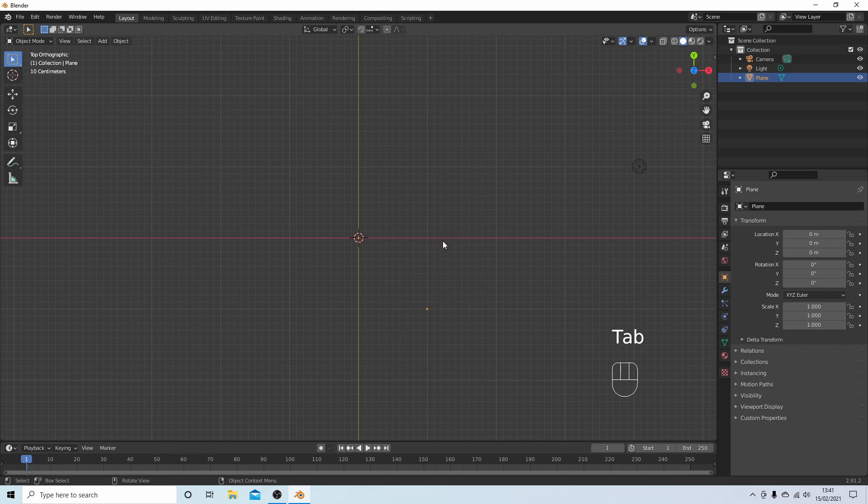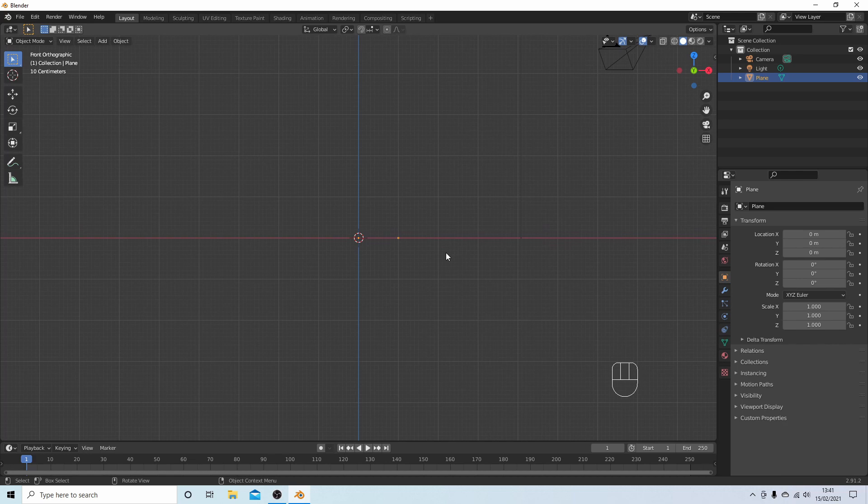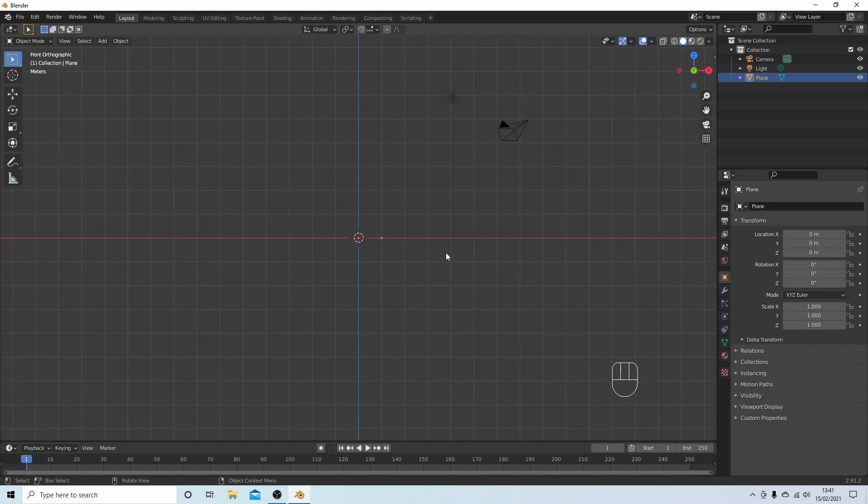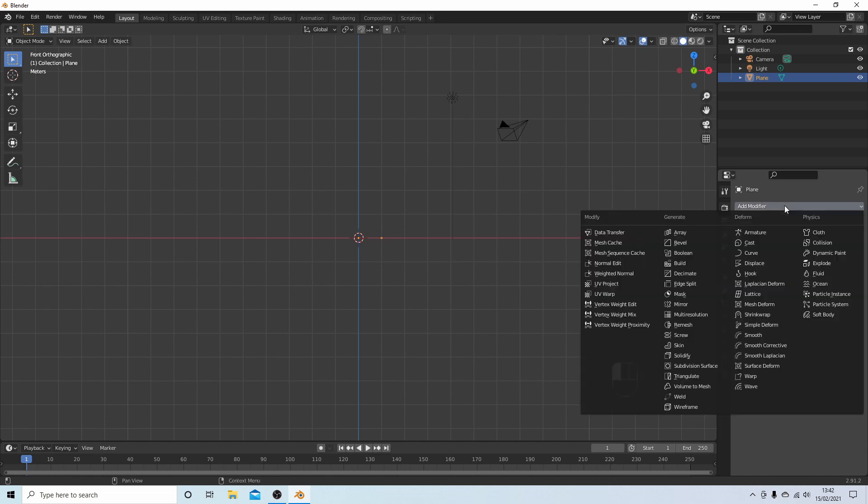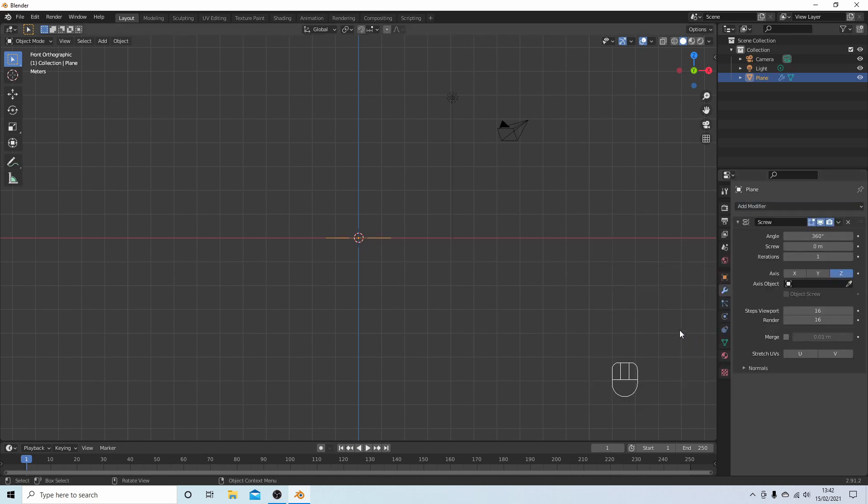Press 1 to go into front view. Roll your middle mouse so that you get a larger view. With the remaining vertice selected, come over to the wrench Modify Properties, select Add Modifier and select Screw.